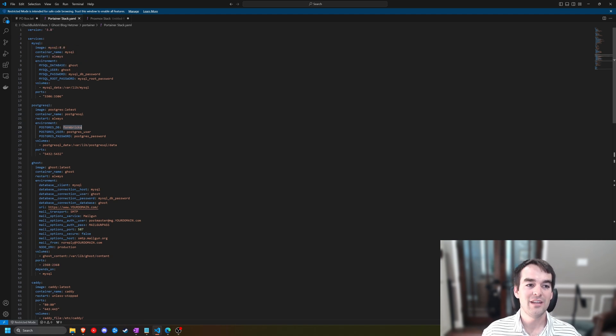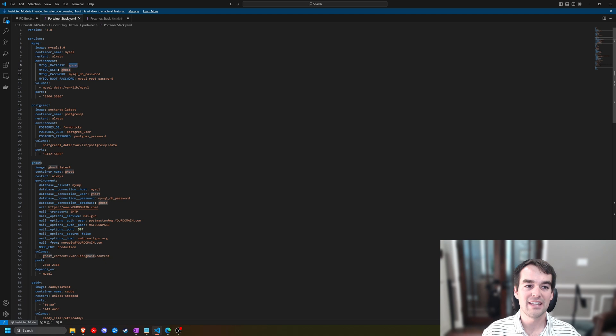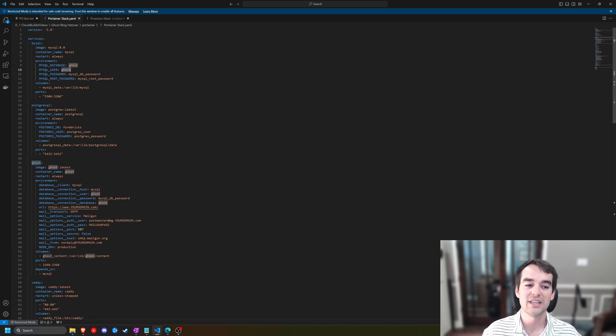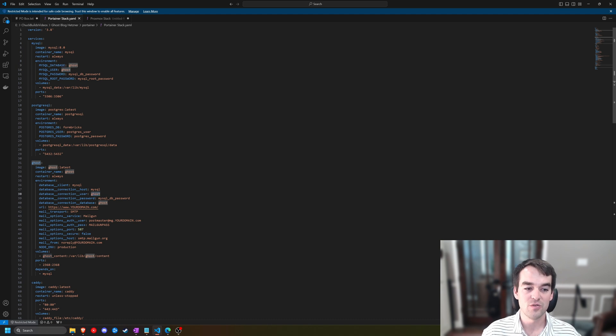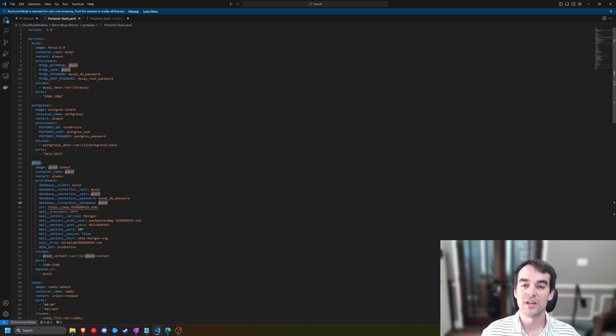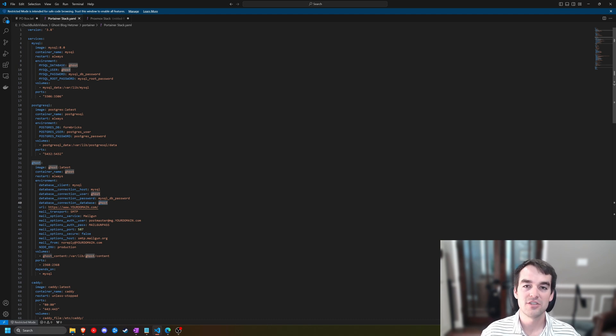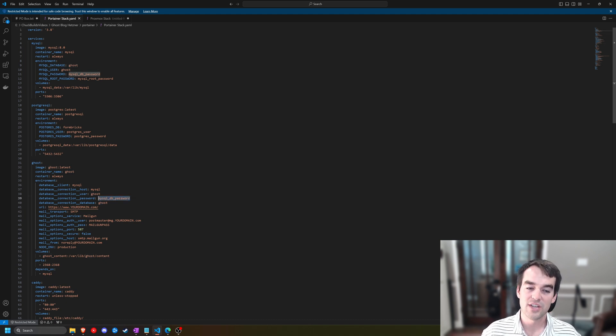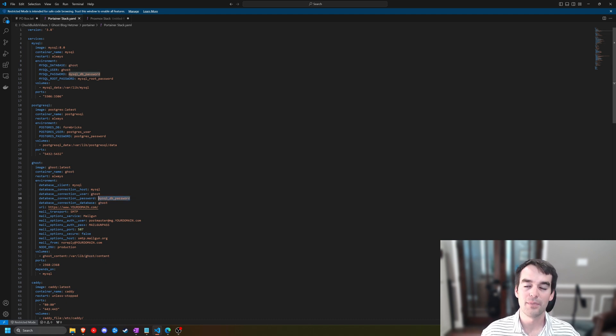When we create our MySQL container here, it's going to create a database called Ghost. It's going to create a user called Ghost. We're going to reuse that again in this Ghost container for our user and database. If you want to change it, you absolutely can. Just make sure you're changing it in both places. I would strongly suggest that you change at least your password to something random.